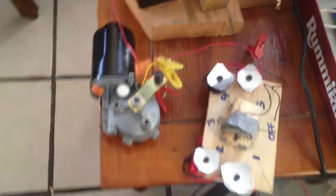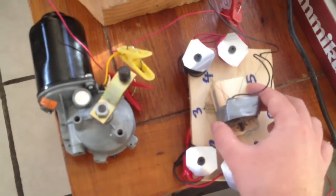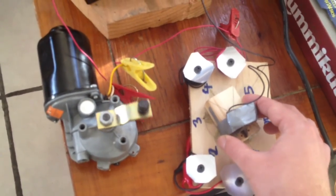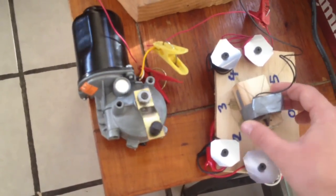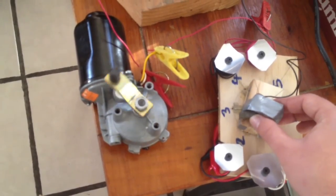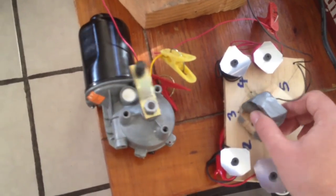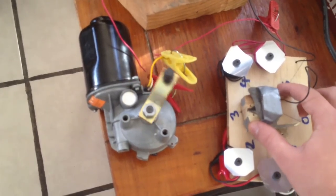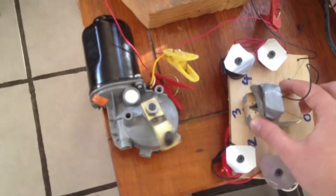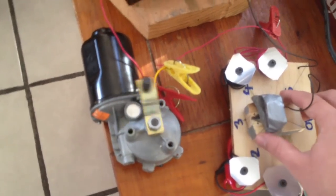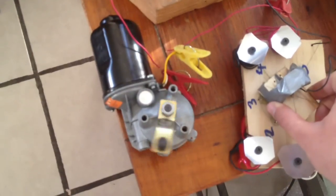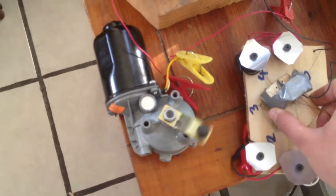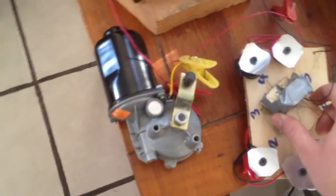Now just to demonstrate the speed control here. If I go on number one, it takes about four seconds to do a complete rotation. Now number two, it's about three seconds. Number three is even faster. And you can hear it, it's getting a lot more power. And number four, faster again.